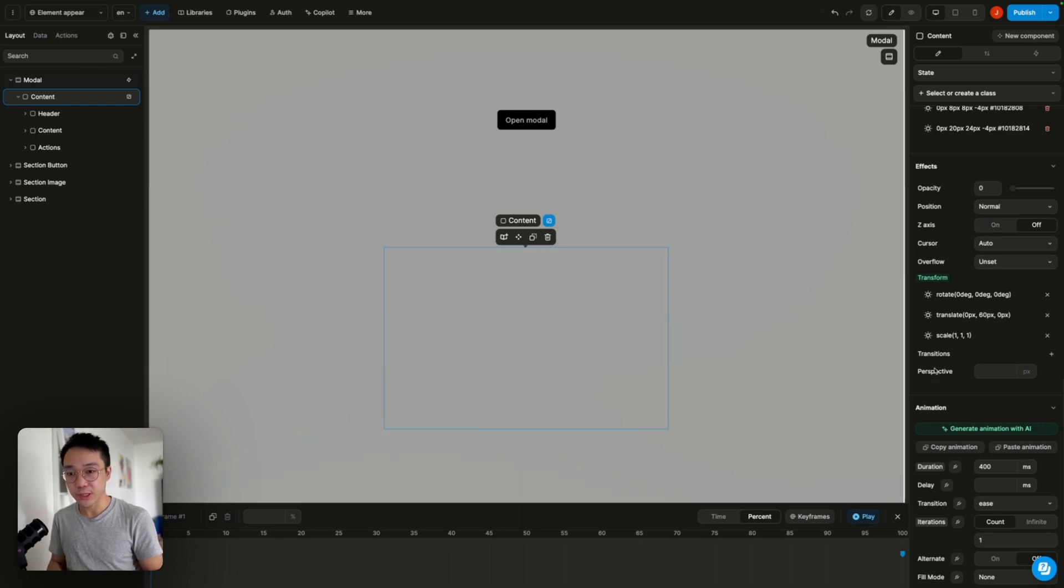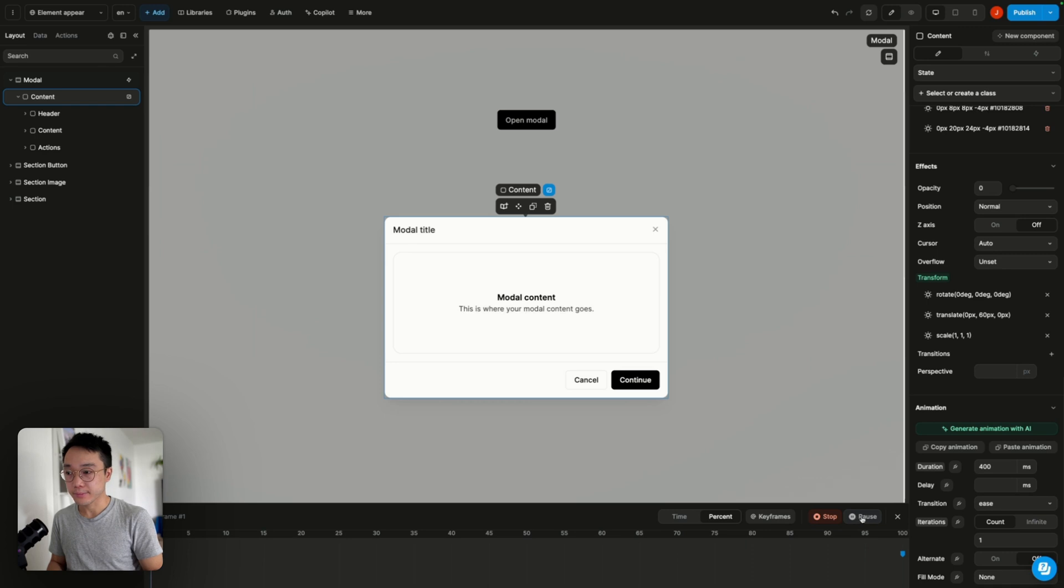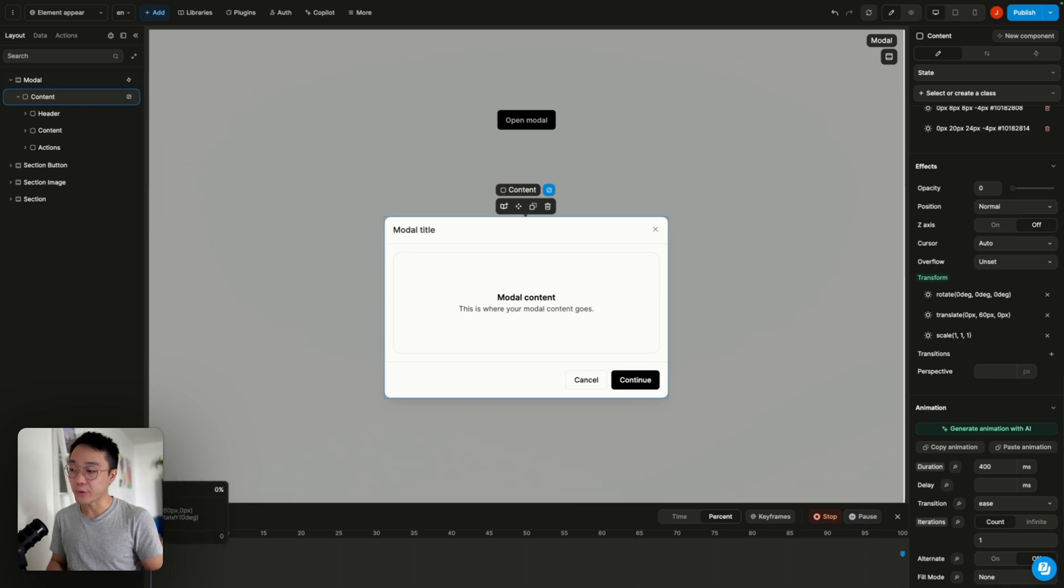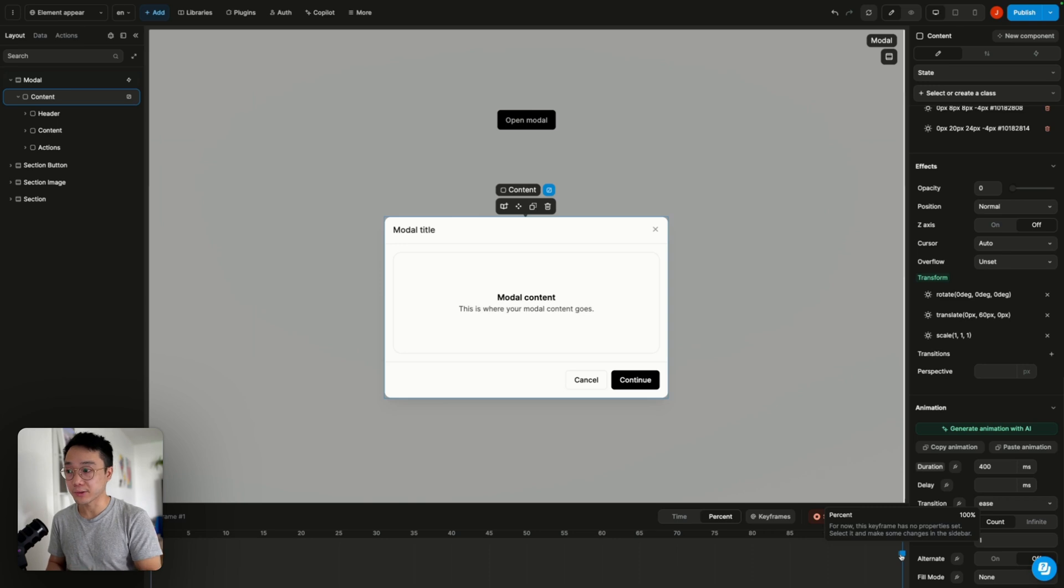So if we try this animation we can see that at 0% it has this transform and opacity modification. And then when we reach 100% it goes back to the default states.